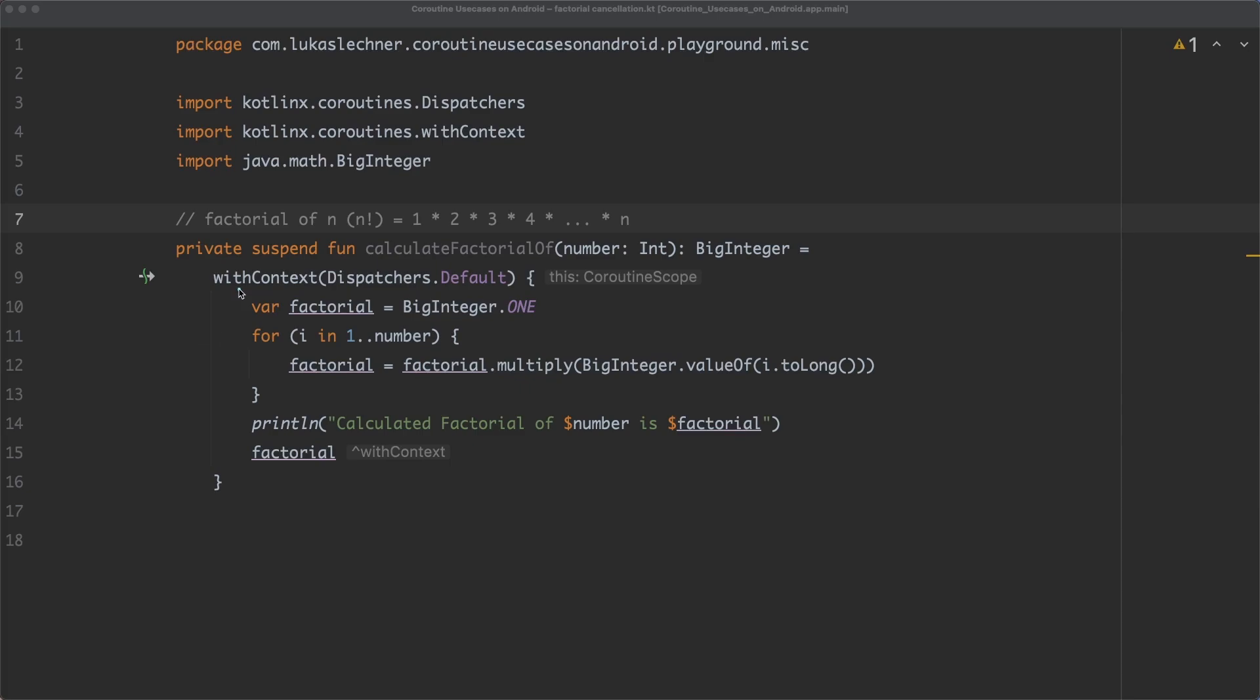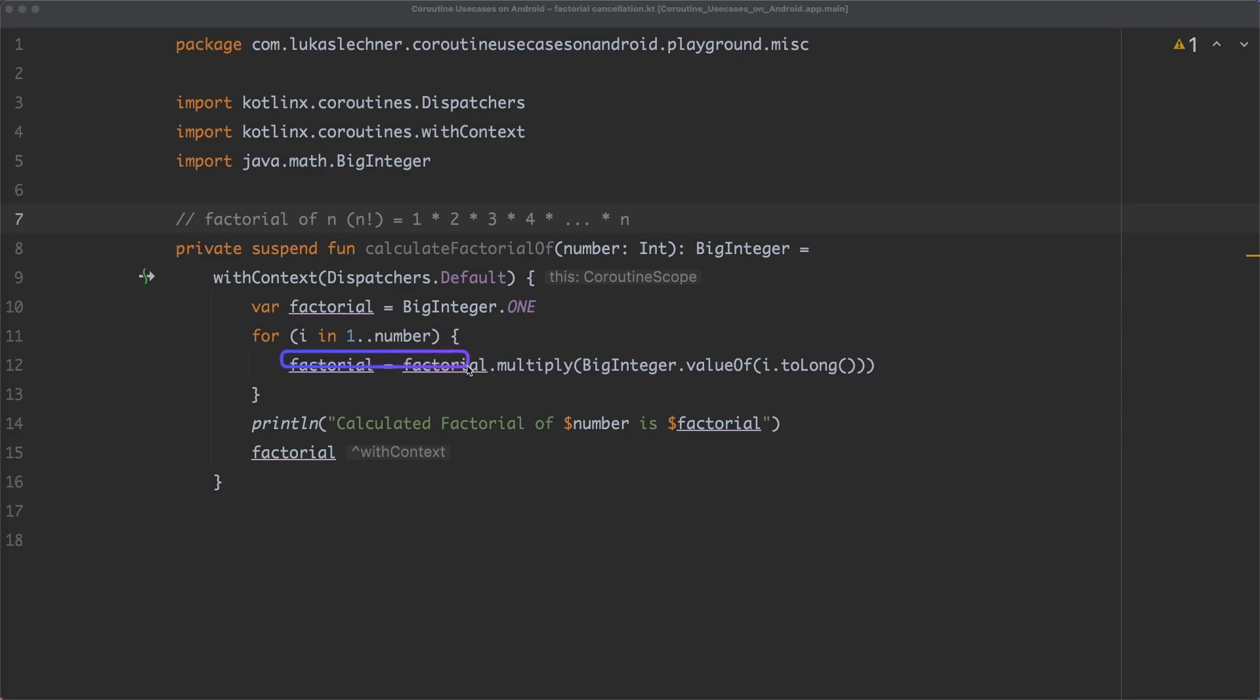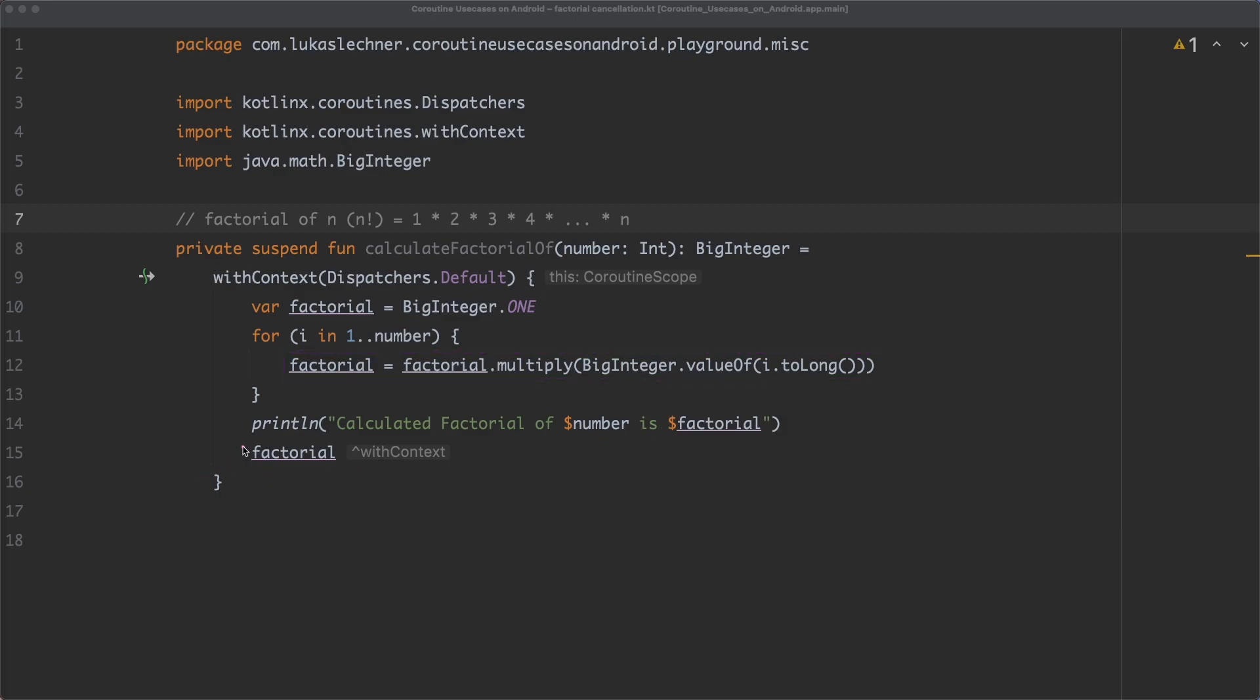Afterwards, we declare a factorial variable, which is then multiplied with the loop counter in the for loop for every iteration to calculate the factorial. In the end, finally, the factorial result is returned. This function basically works fine, but it has a problem. Why? Well, let's first create a main function here.